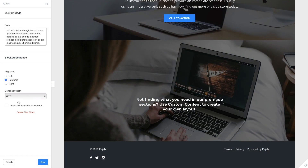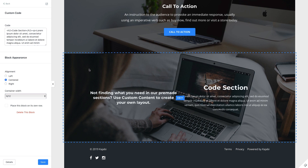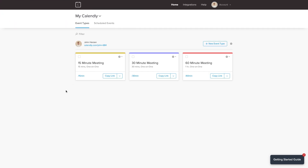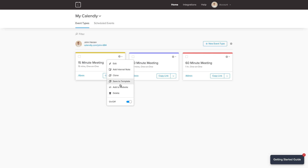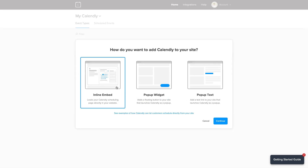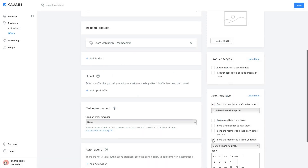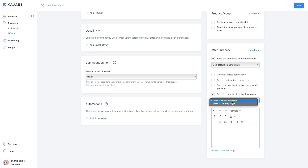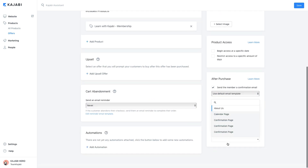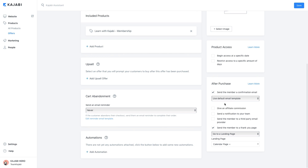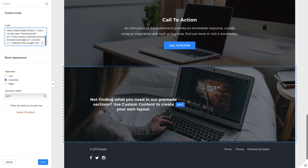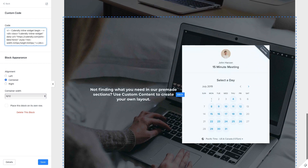You can very easily use a third-party calendar integration like Calendly to do this. Simply add a custom content section to your landing page and then a custom code block. Copy and paste the calendar embed code and you're good to go.